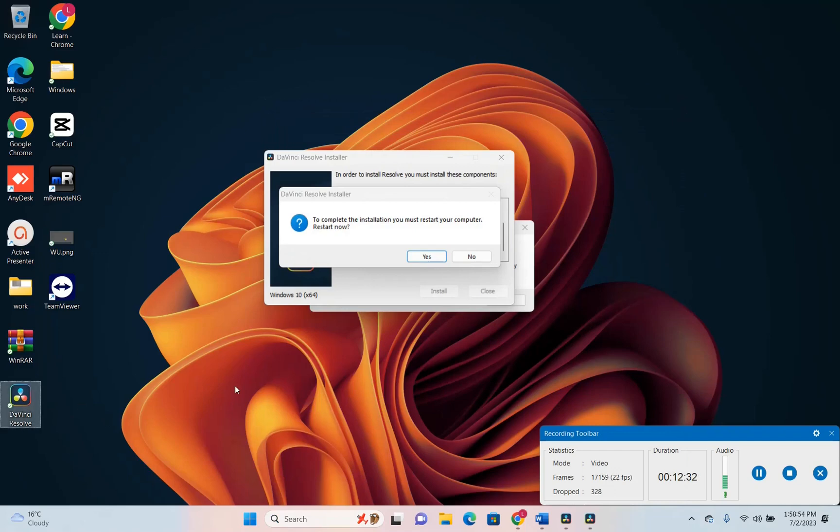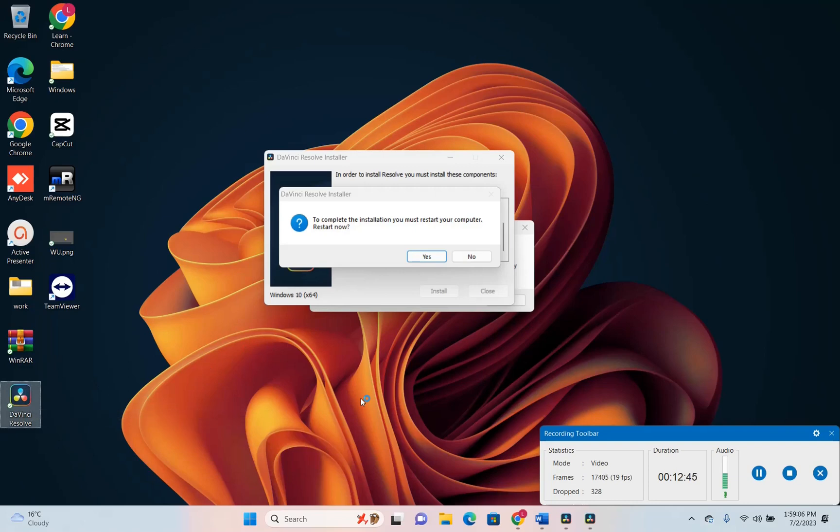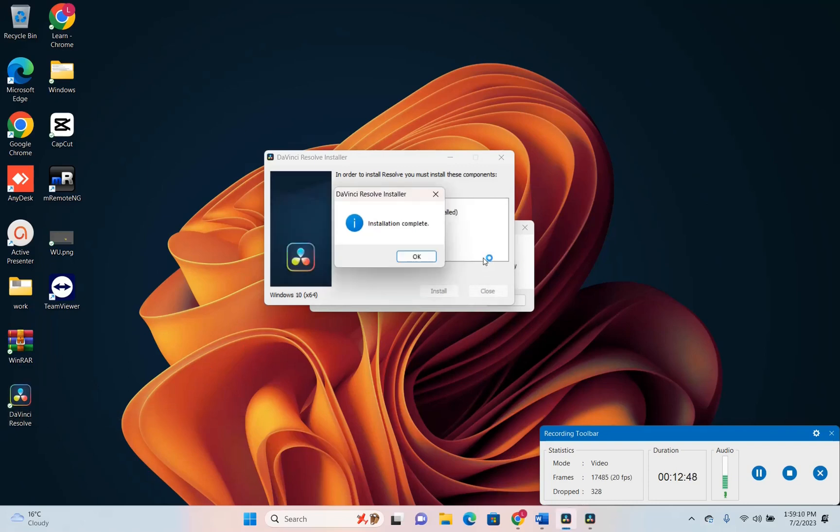In my case it's showing also as a shortcut here on the desktop and in order to use it you just have to click on it to open. But first of all you have to do a restart of the PC.